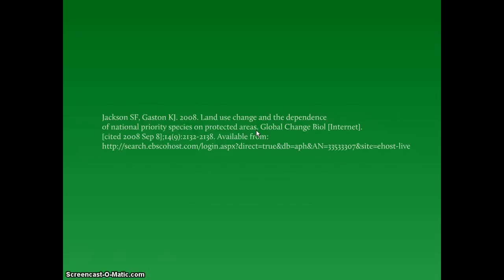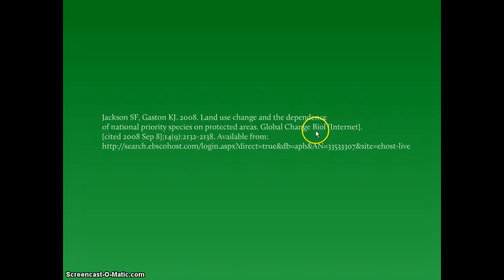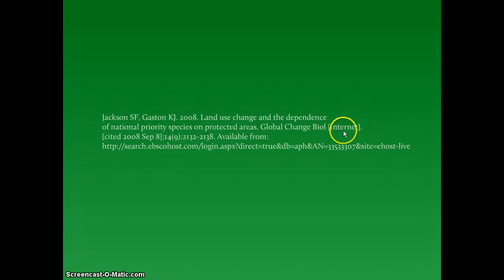After the name of the journal article is the name of the journal. Note that if the journal title is abbreviated, that is accepted. Since you access this from an online database, simply place "Internet" within brackets and close this with a period.